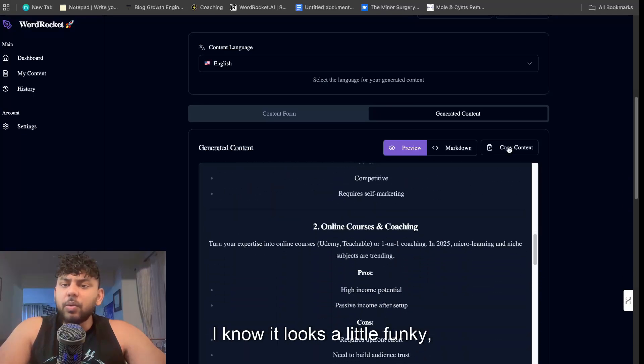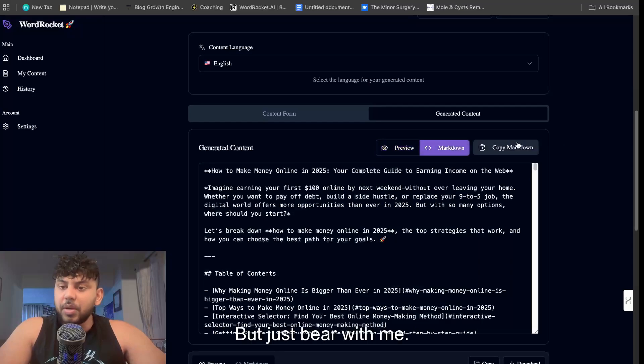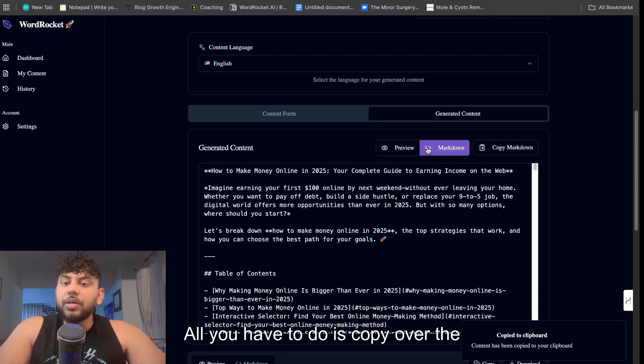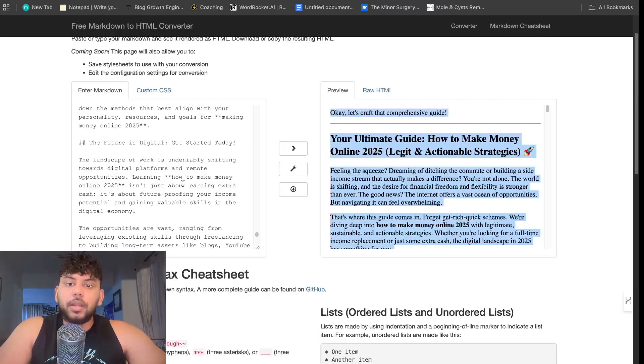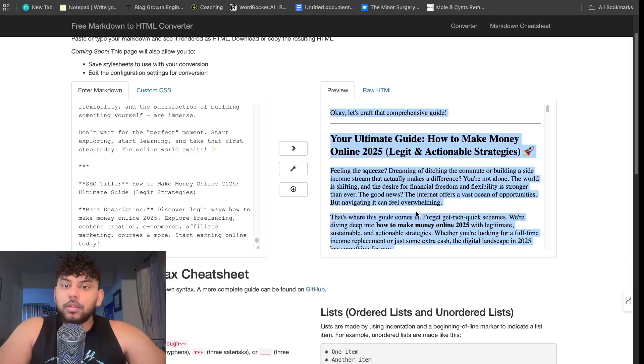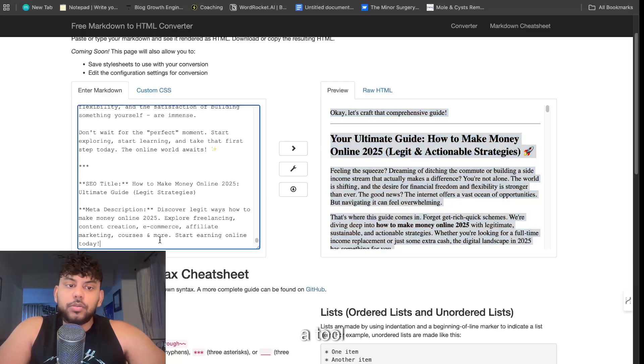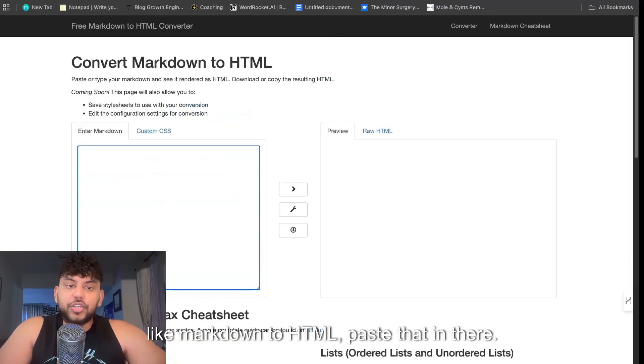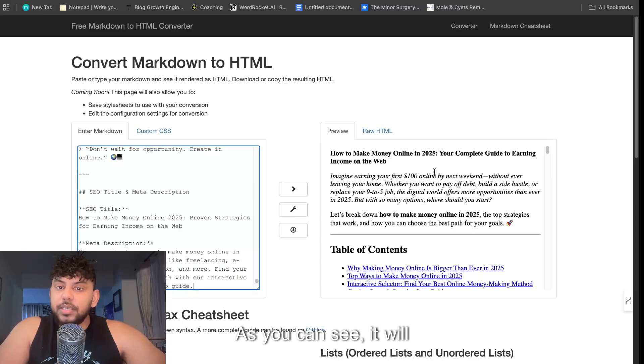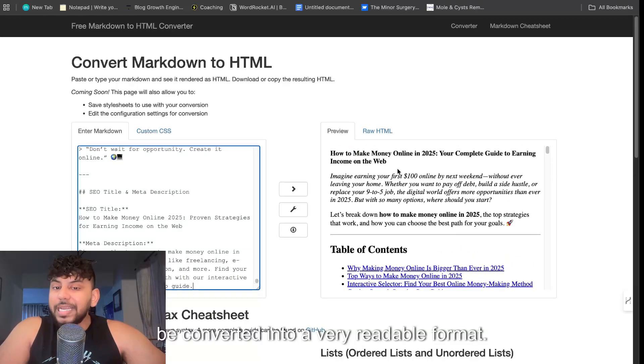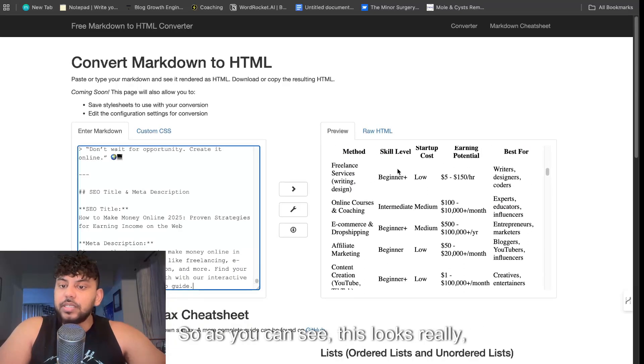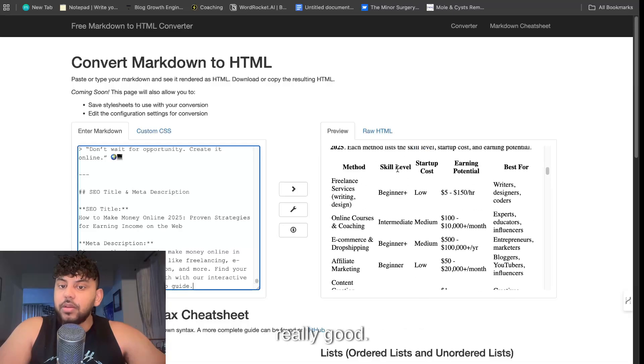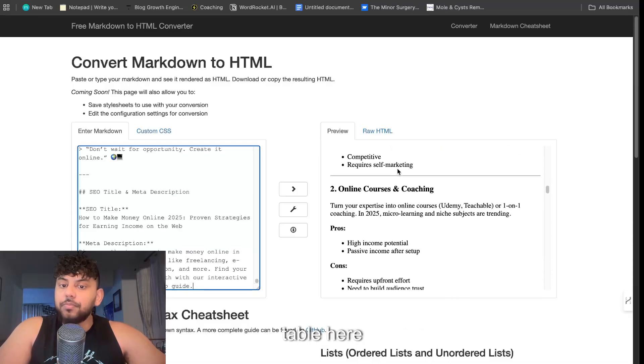I know it looks a little funky but just bear with me. All you have to do is copy over the markdown format, head back over to a tool like Markdown to HTML, paste that in there. As you can see it will be converted into a very readable format. So as you can see this looks really really good, we have a nice table here.